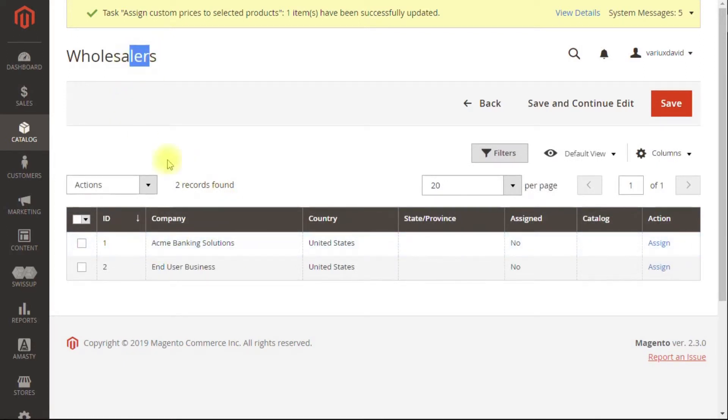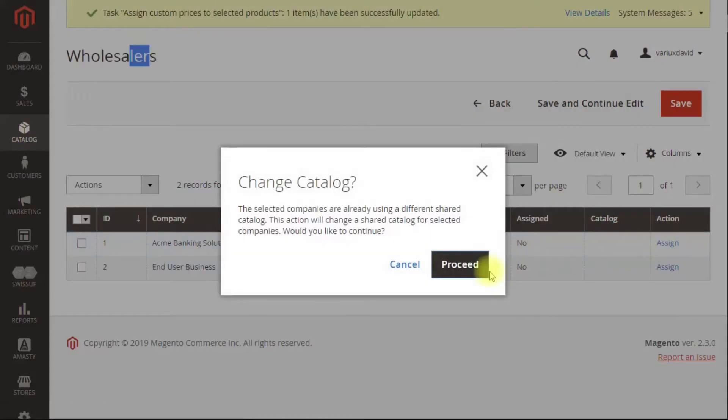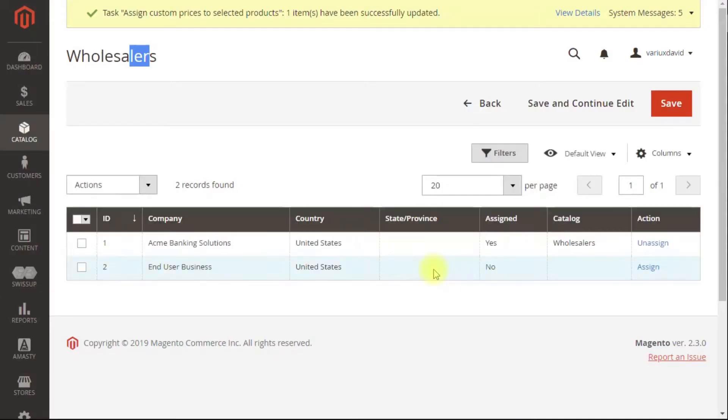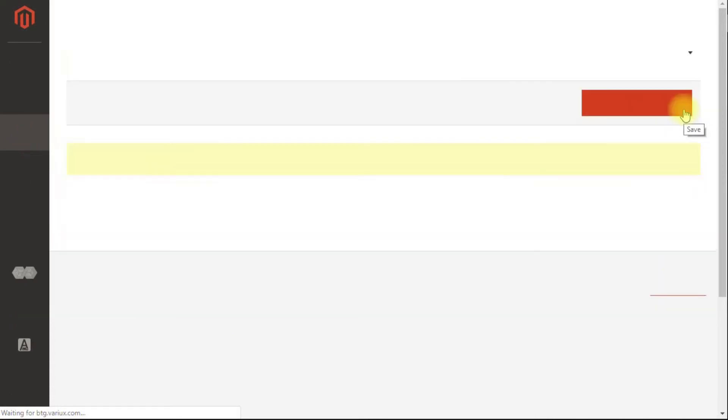And this is the wholesaler, so I'm going to put in the banking solutions there. I'm going to assign that company. I'm going to save and go back and do the same thing for the end users. Put them in the retailer category.